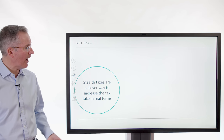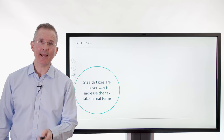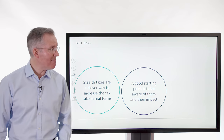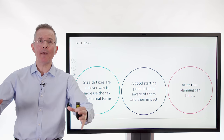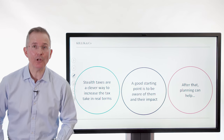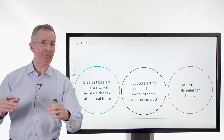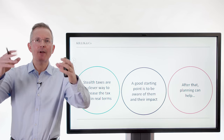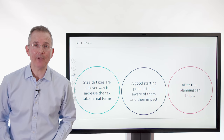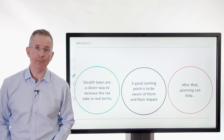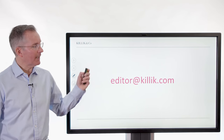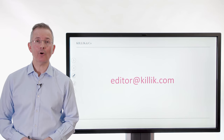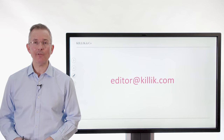What can you do about all this? Knowledge is power. Stealth taxes are a clever way for the government to increase their tax take without having to say they've increased tax. A good starting point is to know that stealth taxes exist and be aware of their impact — then planning can help. If you're contributing to a private pension and think you might breach the lifetime allowance, make sure you're planning accordingly. If you're at that £100,000 level and worried about paying tax at 60%, extra pension contributions can be a way around that problem. For queries, contact editor at Killick.com, and for videos covering topics like lifetime allowances in more detail, visit Killick.com/learn and look under tax-effective savings.